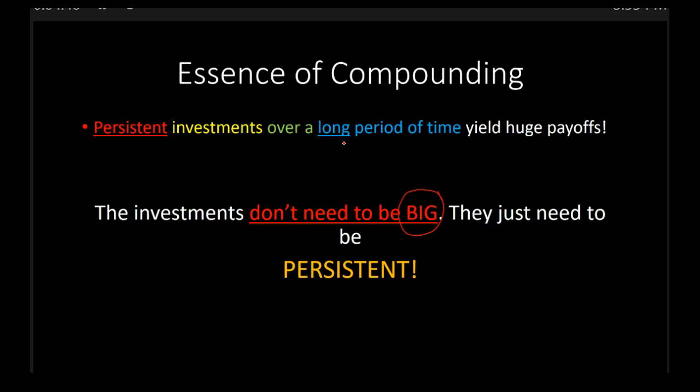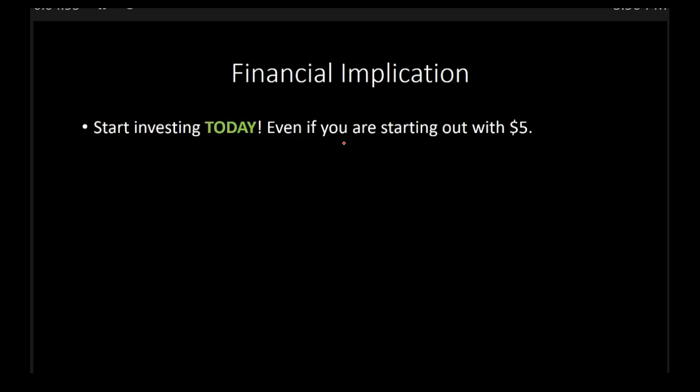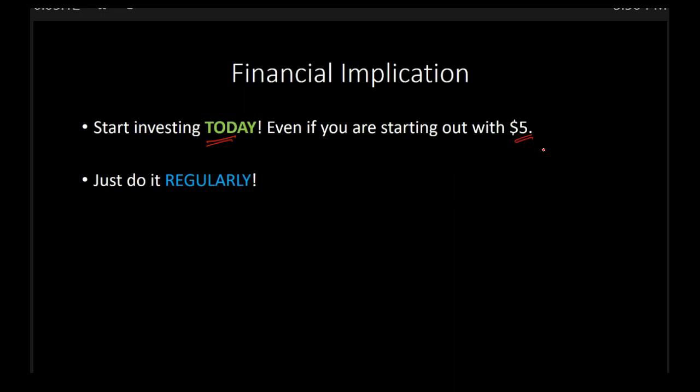And the financial implication, therefore, of this is that, especially if you're a student who's young, like 18, 20 years old, and you're like, man, I'll start saving when I get a job, I'm saying no, don't do that. Start today. Start investing today. I don't care if you start out with just $5. Just do it regularly. Just do $5 per month regularly. It's something, first of all. And secondly, the sooner you start, the greater will be the compounding effect of all this wealth that you are putting in.